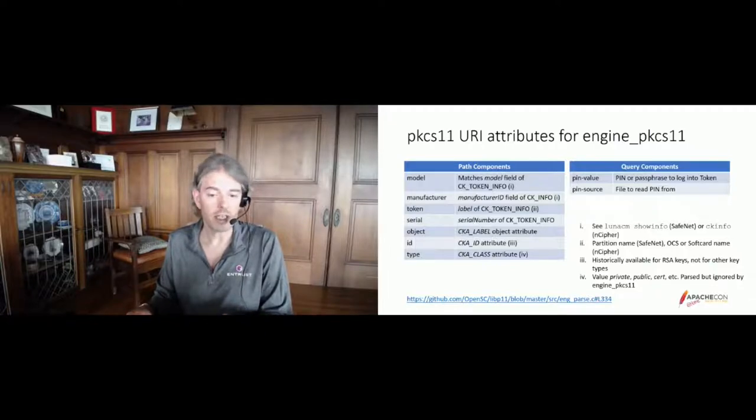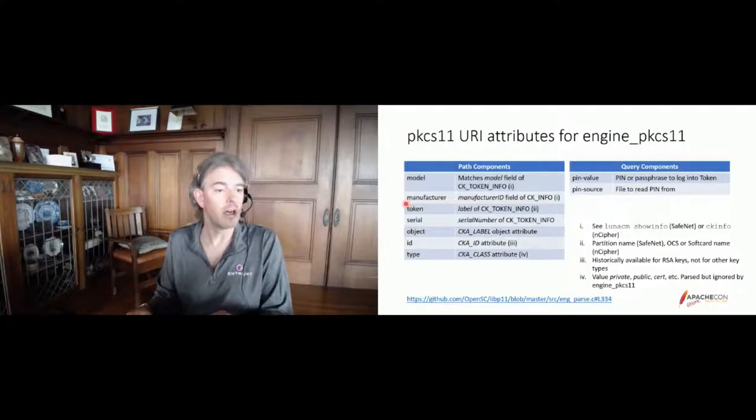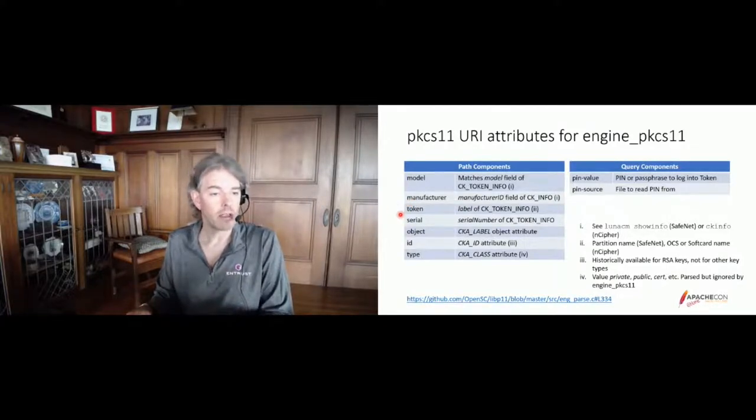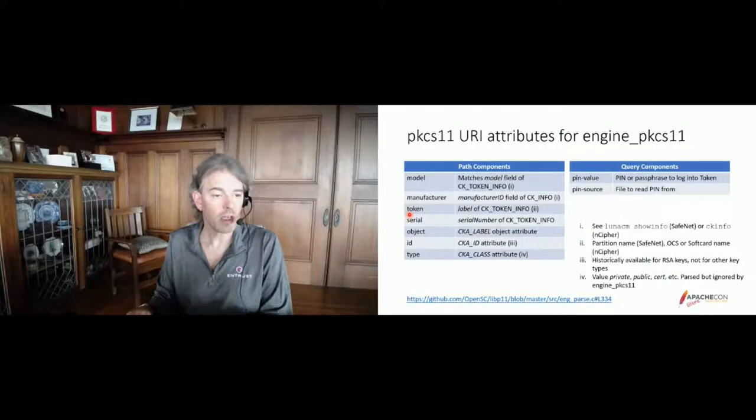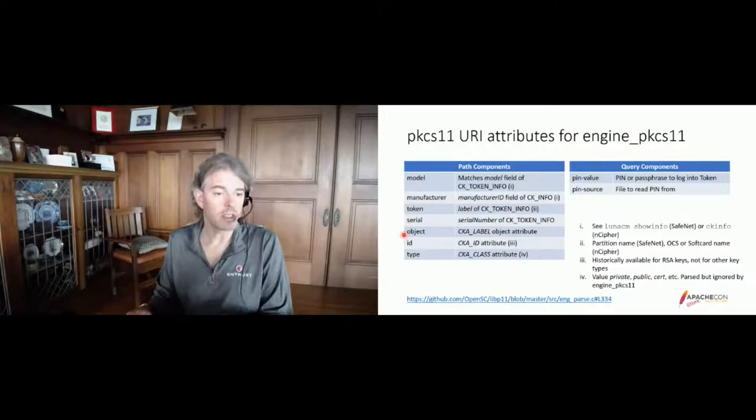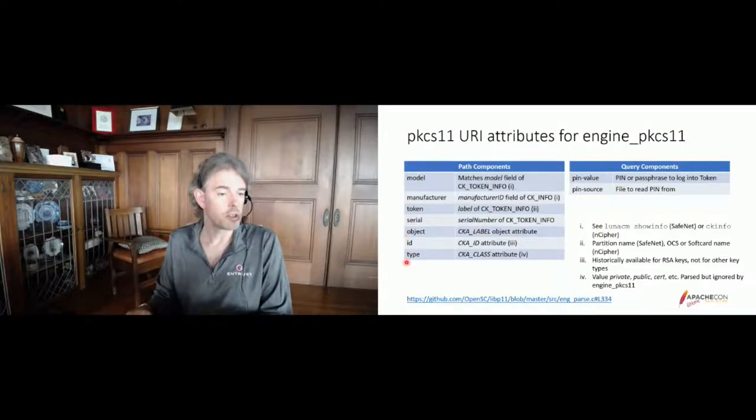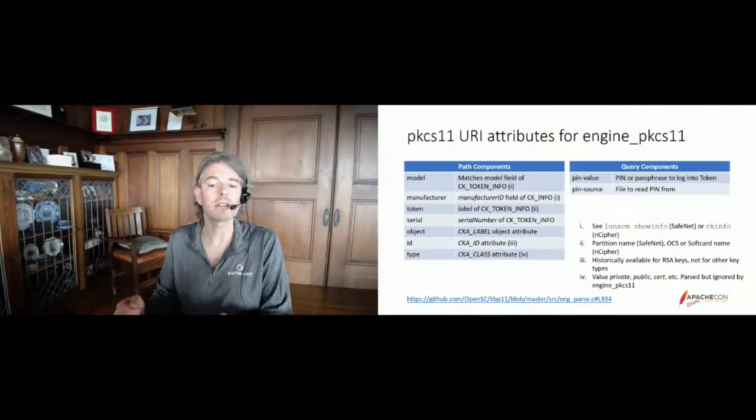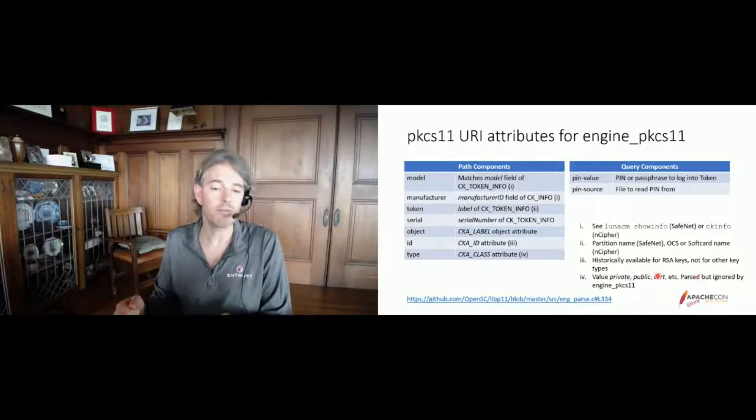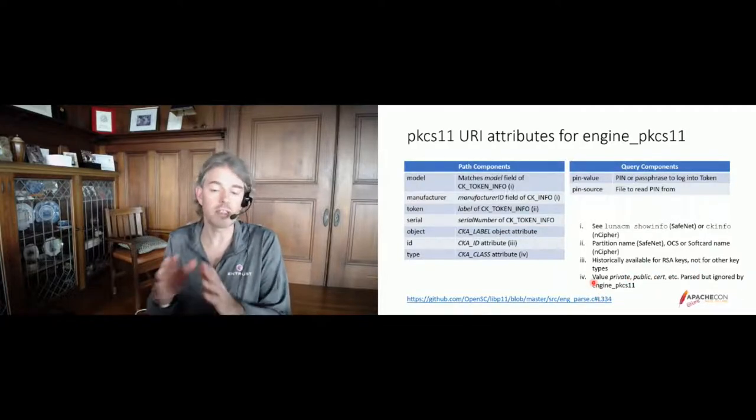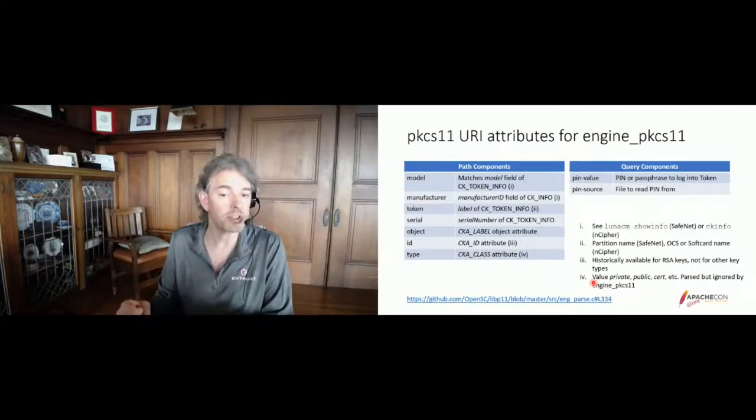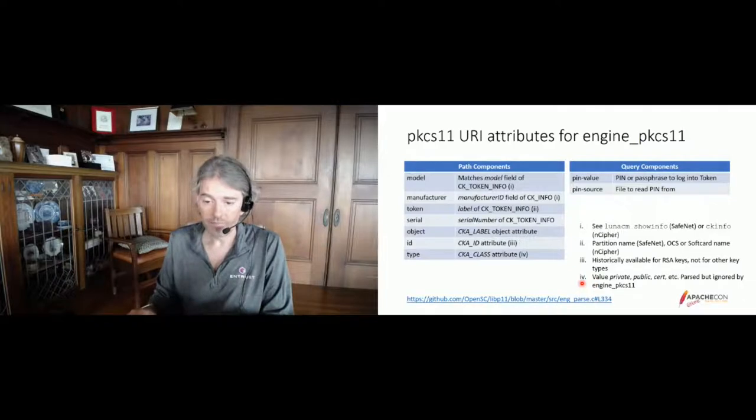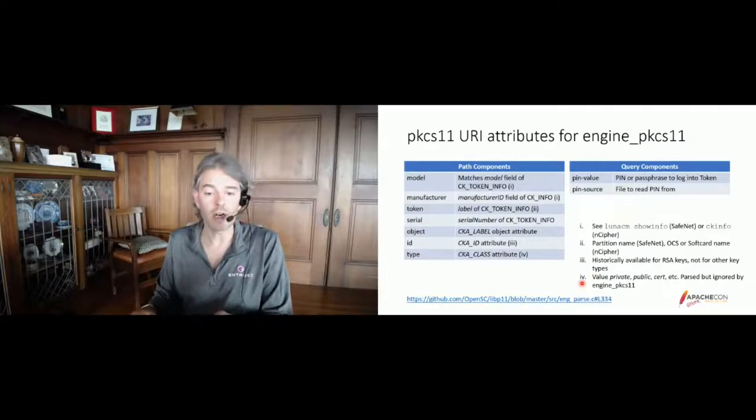So we can feed the engine several attributes to select a token and a key, and we'll see some examples later. For instance, we can specify which manufacturer and model of HSM we are looking for, and the name of the token that we want to search for the key on. Another parameter that we can give is the name of the actual key that we are looking for. So this is the object name. We can also specify what type of key we're looking for. Are we looking for a private key or a public key? But it turns out that Engine PKCS11 parses this information but then ignores it. It just looks for the right type of object for the operation it is trying to accomplish.